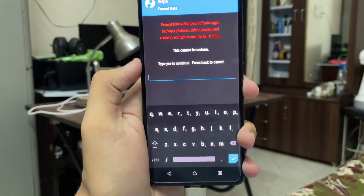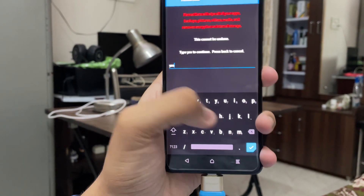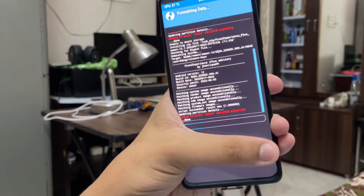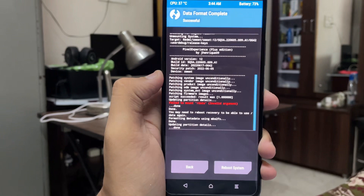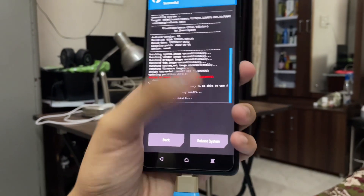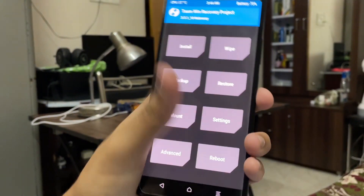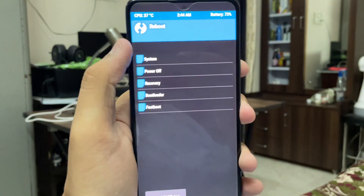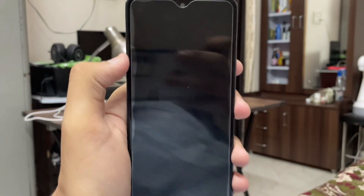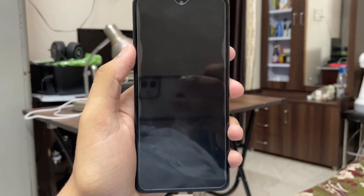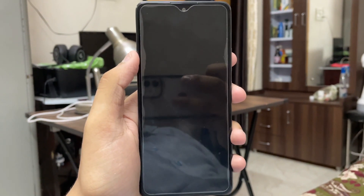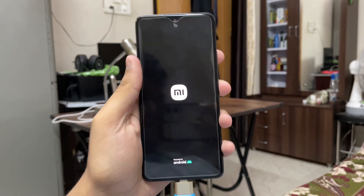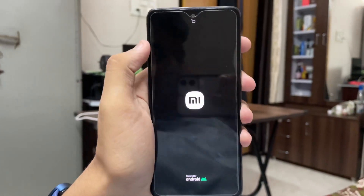Seeing 'result 1.0' is very important — make sure it shows the same thing. Then go to Wipe, go to Format Data, type 'yes' (Y-E-S), and tap the tick. Once that's done, go back, then go to Reboot and tap Reboot to System, then tap System.